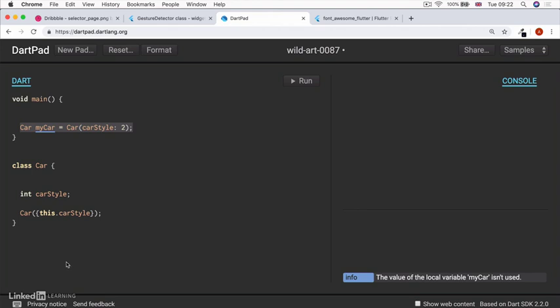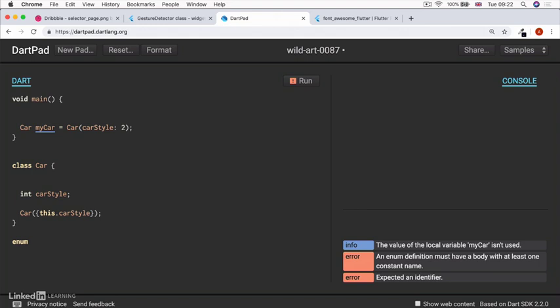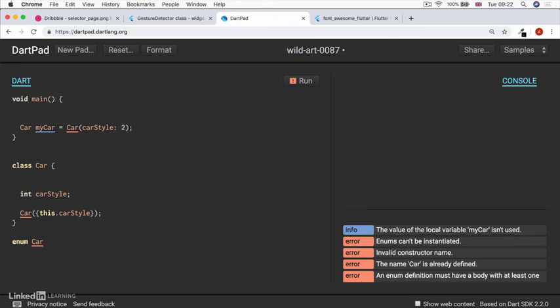So what if we created an enum? So let's do this here outside of any other classes. And we're going to use the enum keyword to say that we're creating a new enum. And the enum is going to have a name, which is going to be a capitalized camel case. And we're going to call it car type.